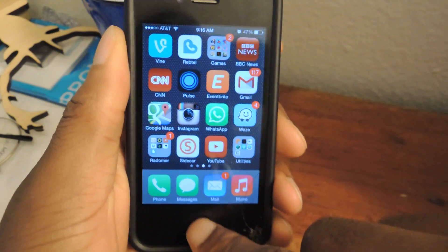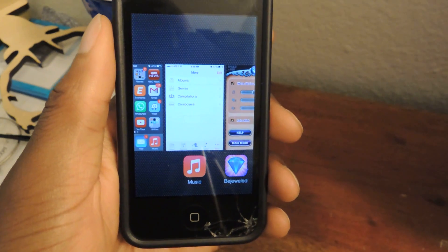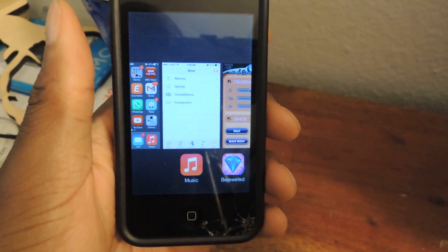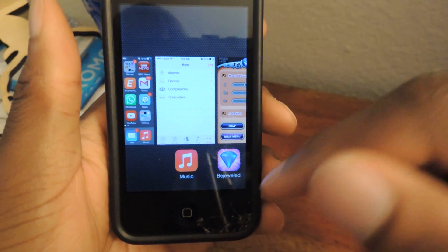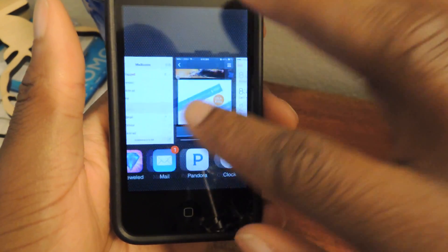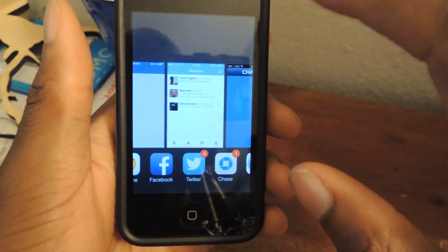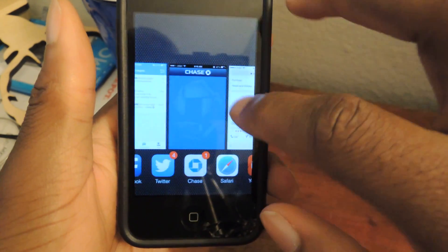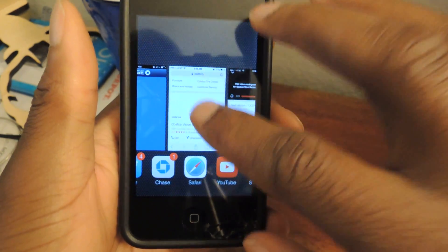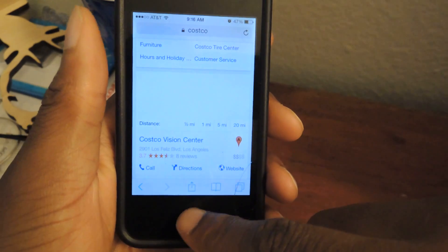You can multitask or find the most recently opened apps when you double tap the home button. You can just scroll through like so, select an item, and then it will just jump right in there.